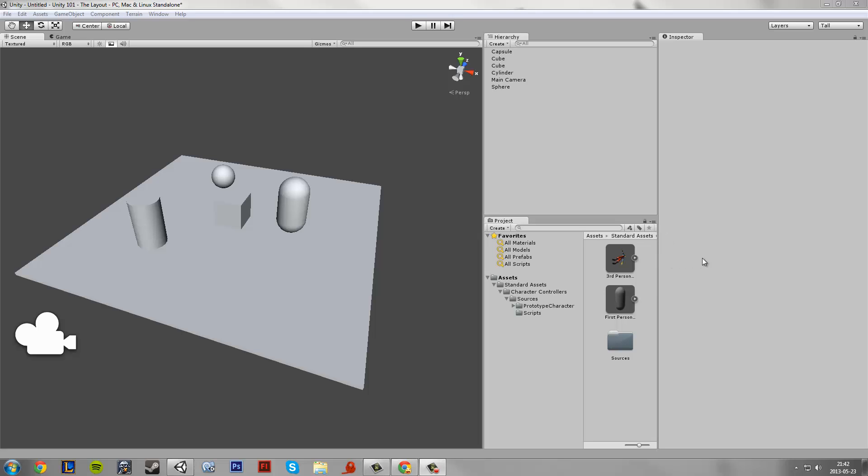Hello YouTube, this is Underwater Bunny and this is video 2 of Unity 3D 101. Today we are going to focus on the controls of Unity, so let's dive into it.